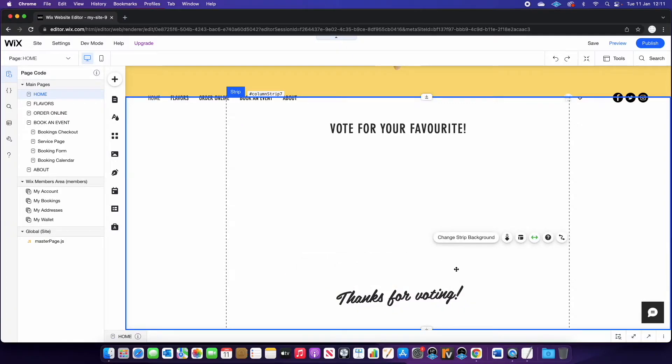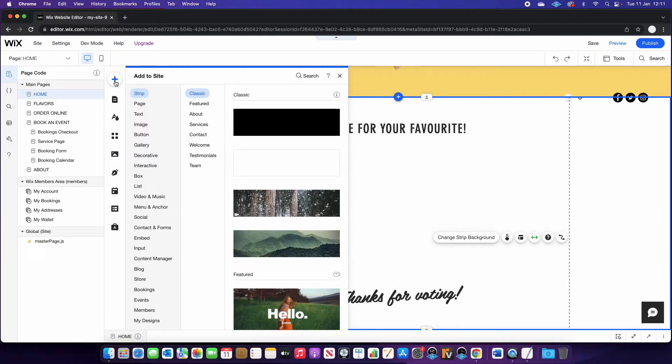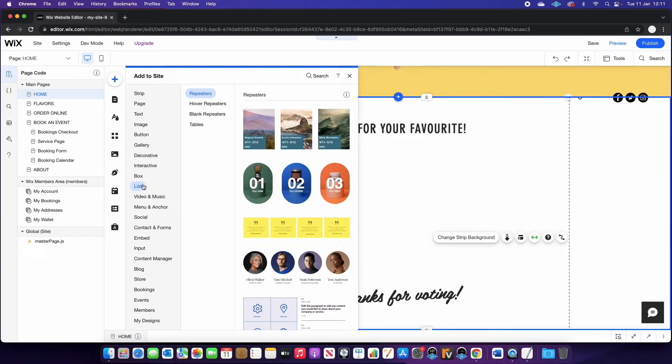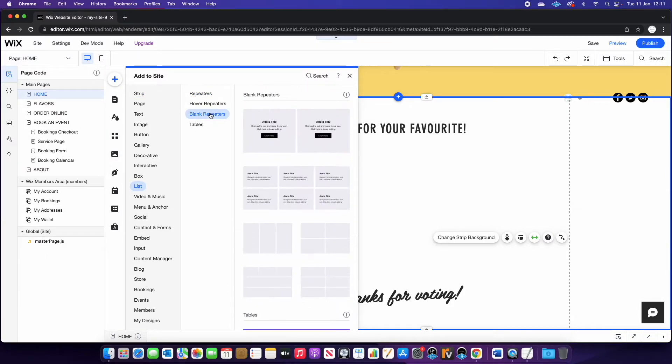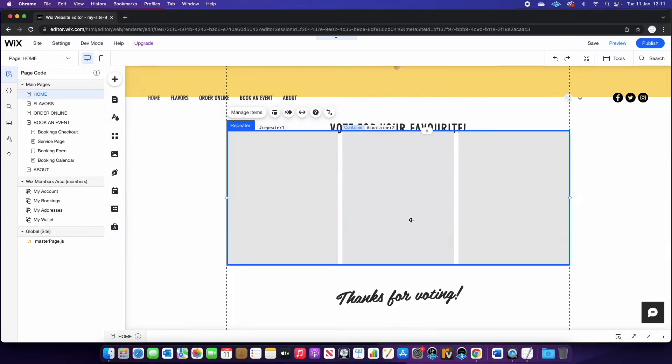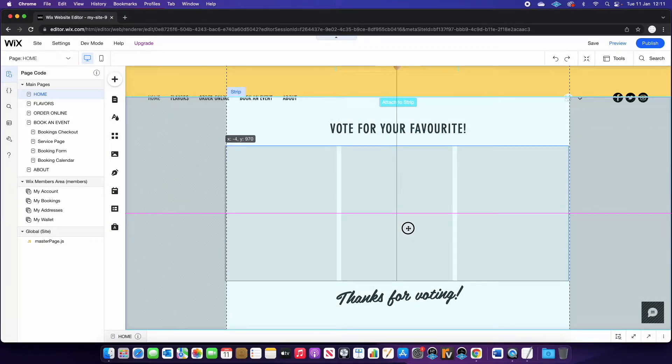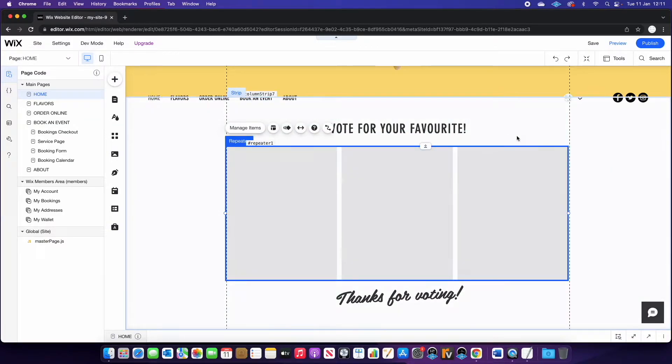So we're going to leave that there for now. The next thing we need is a repeater. So if you go to the add button, and go down to list, blank repeaters, and I'm going to choose this one. It's got three columns, which is perfect for what we need.